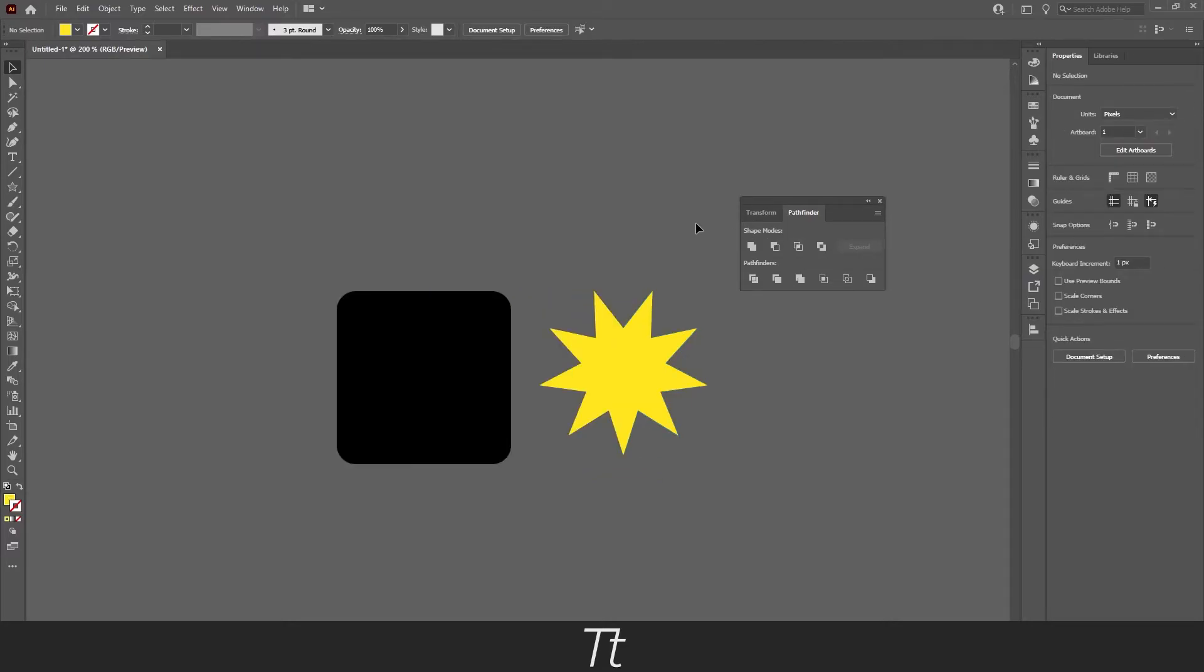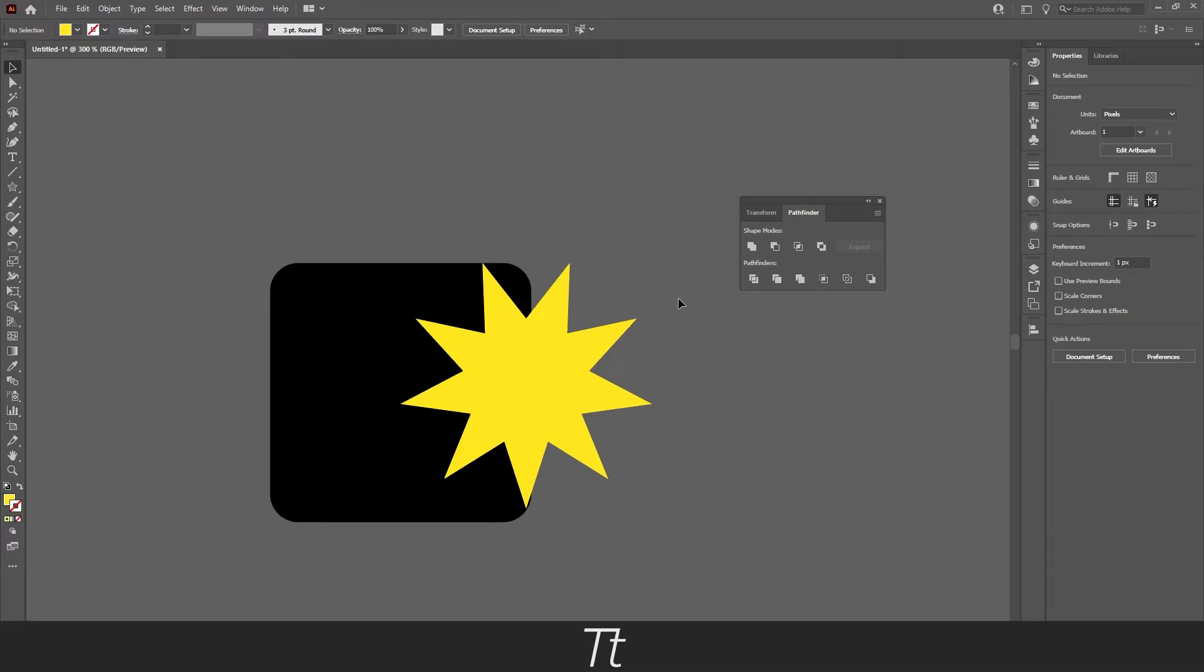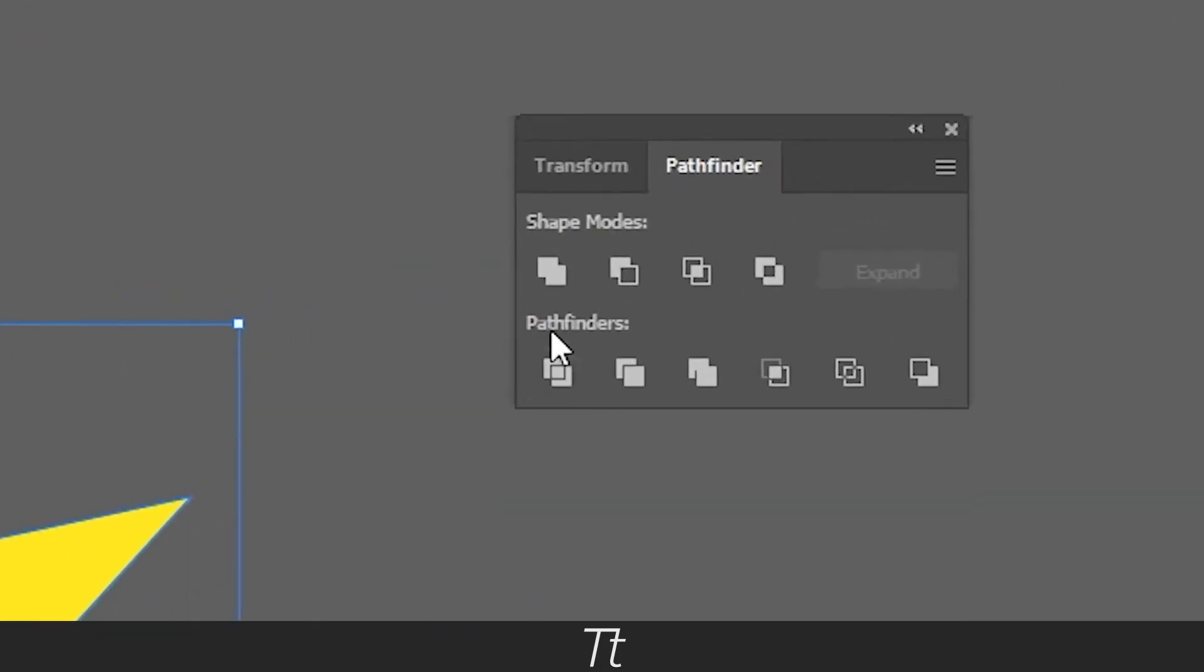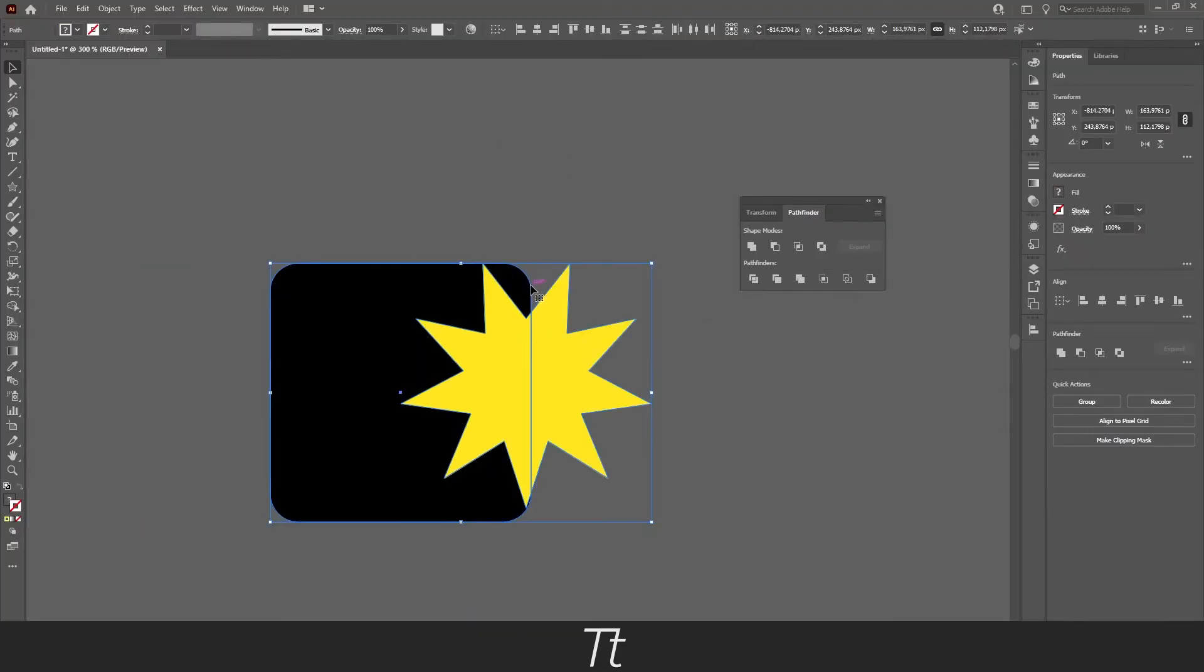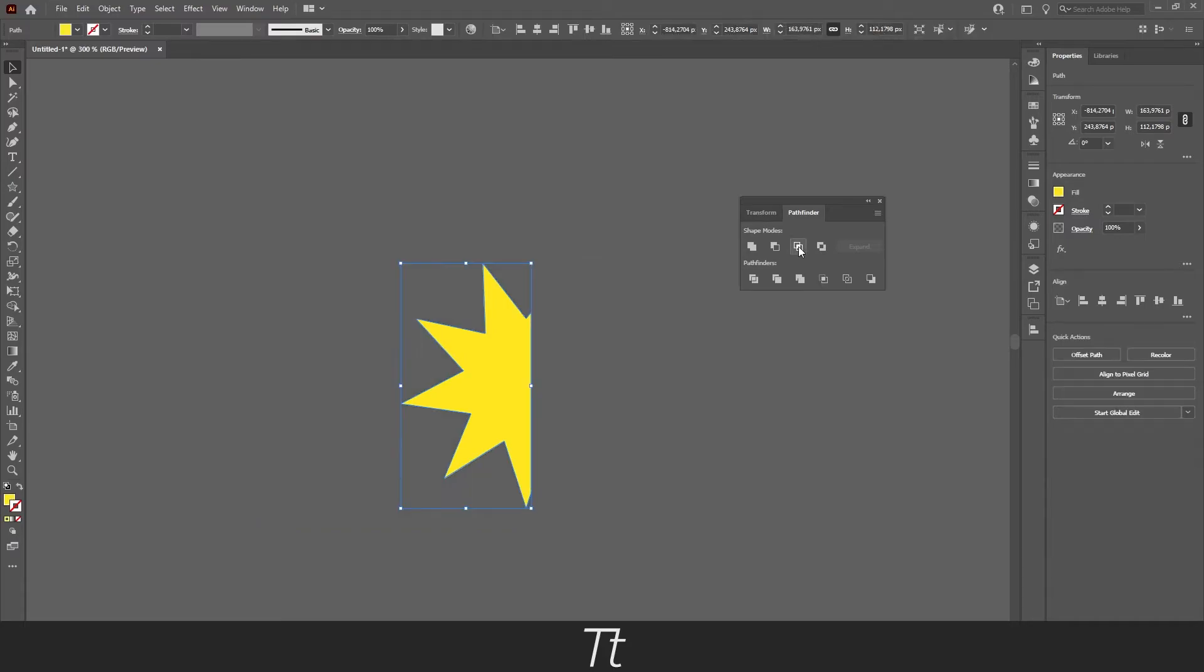Next, we have intersect as number 3. This one removes everything from the two shapes that isn't overlapping. Just like this. Let's try to select it again. And as you can see, the part of the shape that isn't overlapping the star will be removed. And here you also want to make sure that it depends on what shape is on top.